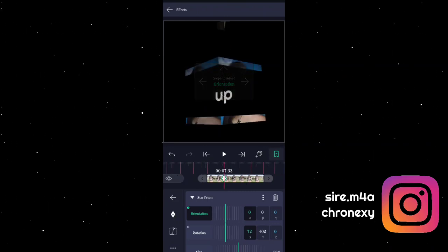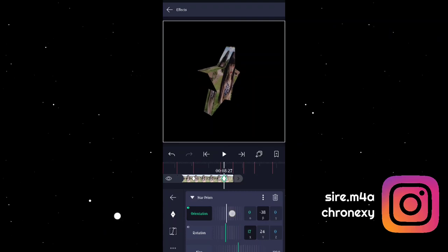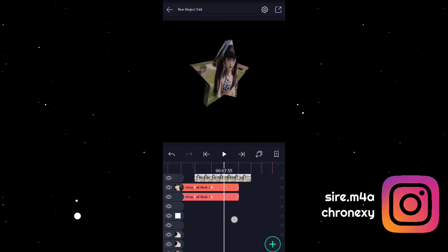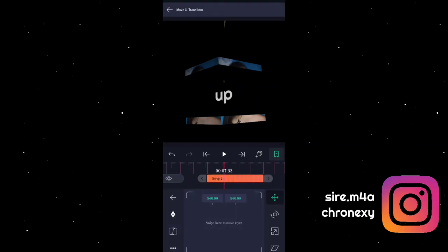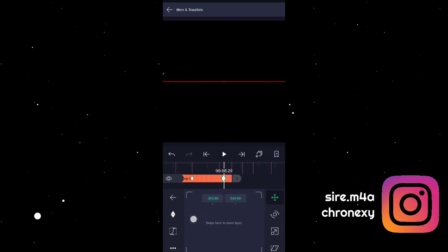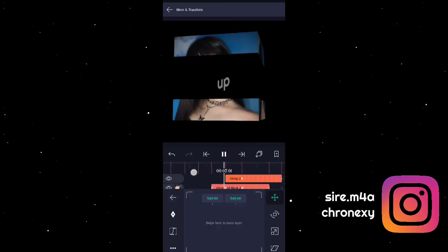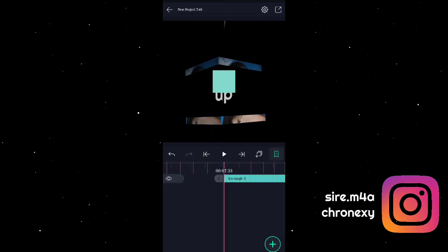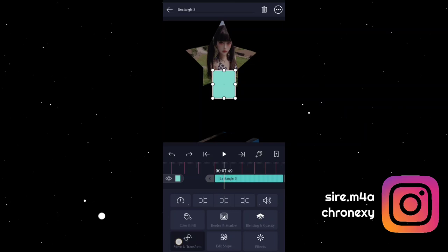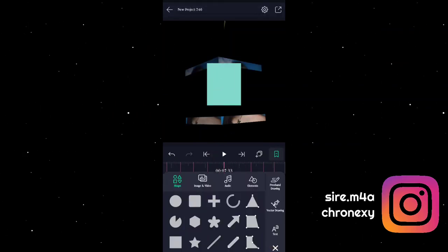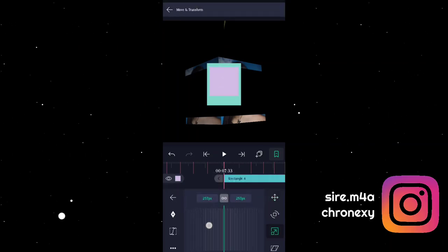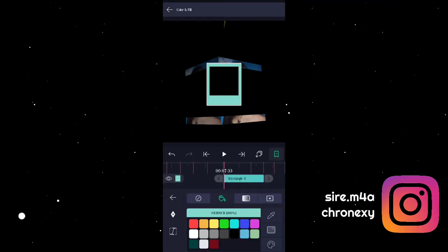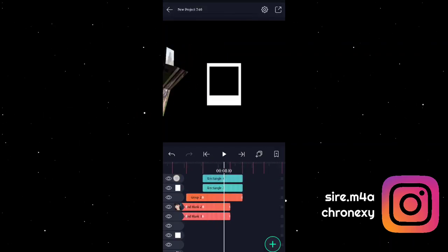Then sa orientation add tayo ng keyframes. Graph. Group natin siya para hindi siya mag-lag, add tayo ng keyframes, punta natin siya dun sa gilid. Then say graph. Smooth! Then add tayo ng shape. Add ulit tayo ng shape, kasi gagawa tayo ng polaroid. So blending opacity — exclude. Then turn it to wide, tapos group natin siya. Bale ganito ang mangyari mga kaibigan.